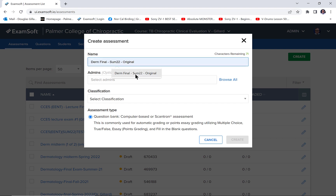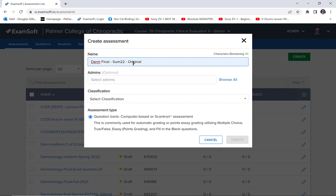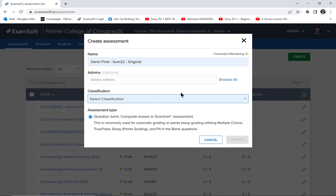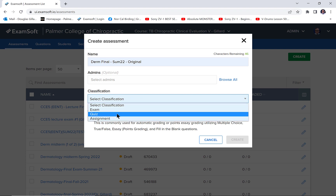We'll enter the test name — so it'll be 'Derm Final Summer 22.' Always put 'original' in the name. Why? Because almost always there will be students who were sick or missed the test and you have to give it to them again. You have to duplicate this test and change the name to the student's name. When we had COVID come through the school I had eight of these things to give, and it got really confusing if I didn't know what the original was. I always put 'original' there. Under admin, if you want someone to be able to give the test for you if you get sick, you can put their name.